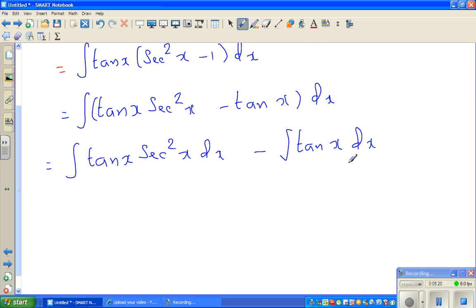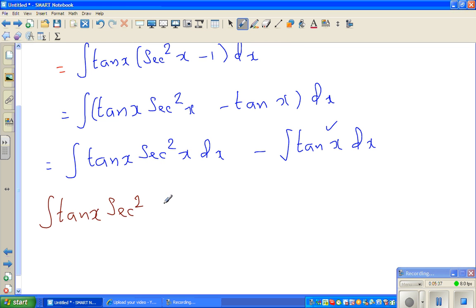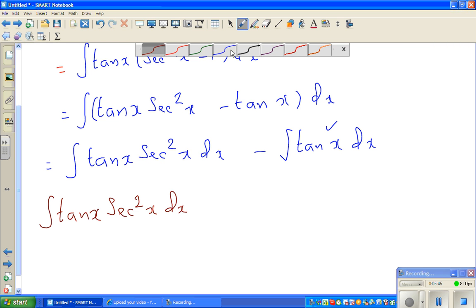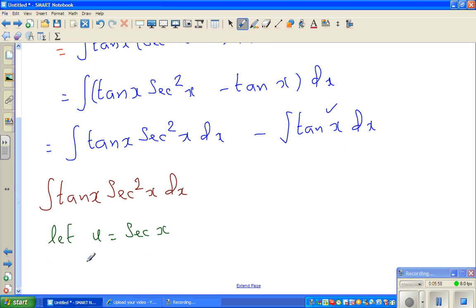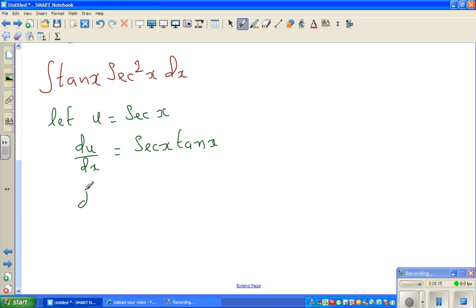We already know the integral of tan x, so let us focus on integrating tan x times sec²x dx. A useful substitution here is to let u equal sec x. Then du/dx equals sec x tan x, which means du equals sec x tan x dx. We can see both sec x and tan x present in this integral.